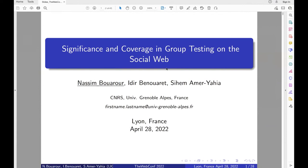Hi everyone, I'm Naseem and today I'm going to present our work about significance and convergence group testing on social web. This work is supervised by Edgar B. Nwaret and Siham.